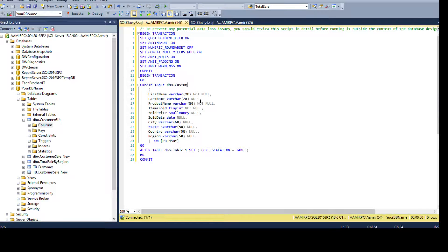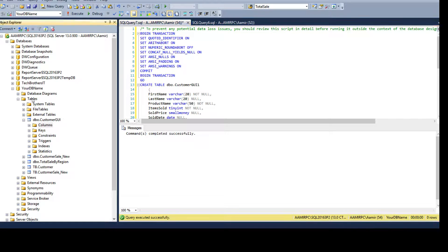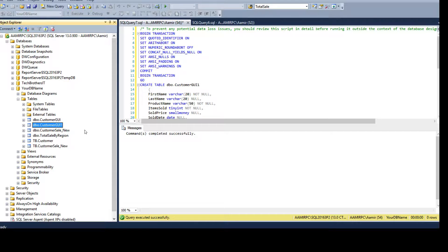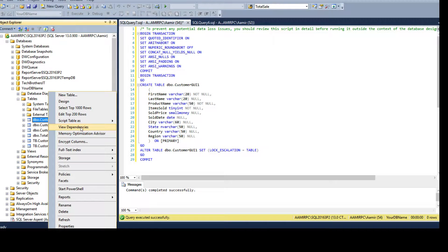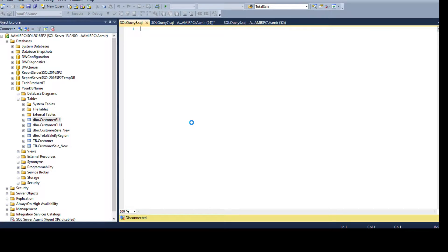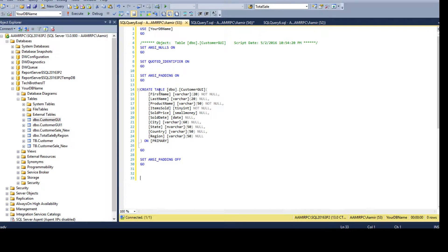If you prefer the script, you can change the table name and run it directly. This is useful because the script can be used to create the same table in other environments. You can run it to create the table, and you can also provide the script to your DBA to create it in QA, UAT, and production. Alternatively, right-click the table, choose 'Script Table As > Create To > New Query Window' to generate the same create script.